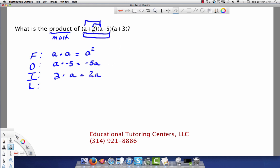And then we have the last terms — the last of those two binomials. By the way, if you had chosen any two of the binomials to multiply first, it would have been okay, because the answer is still going to come out the same. It's like saying 3 times 2 times 4, or 2 times 4 times 3 — the answer always comes out the same. So the last terms give us negative 10.